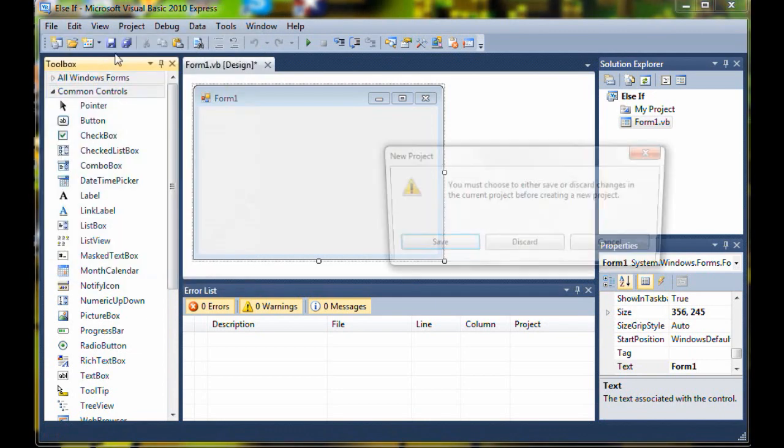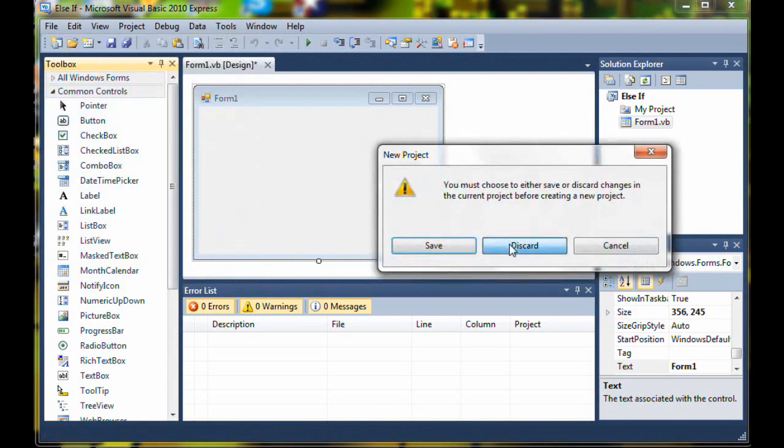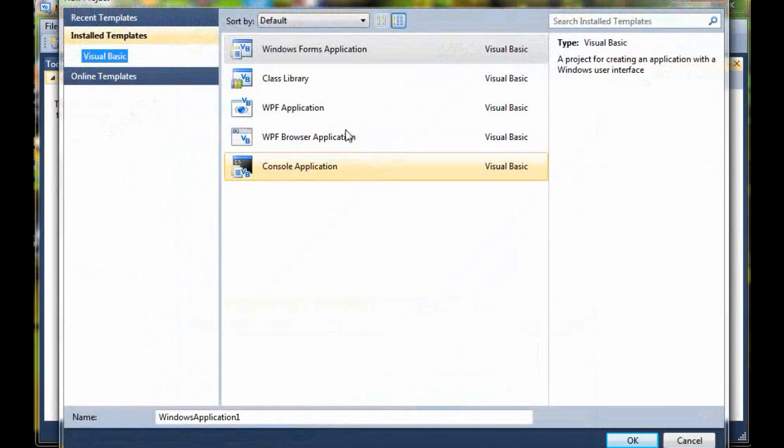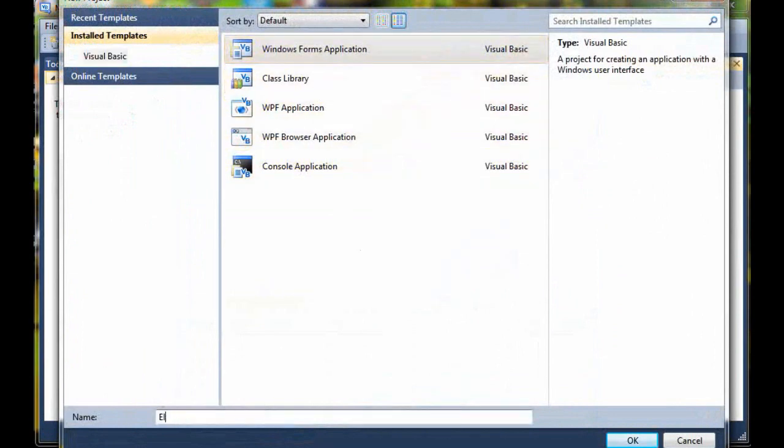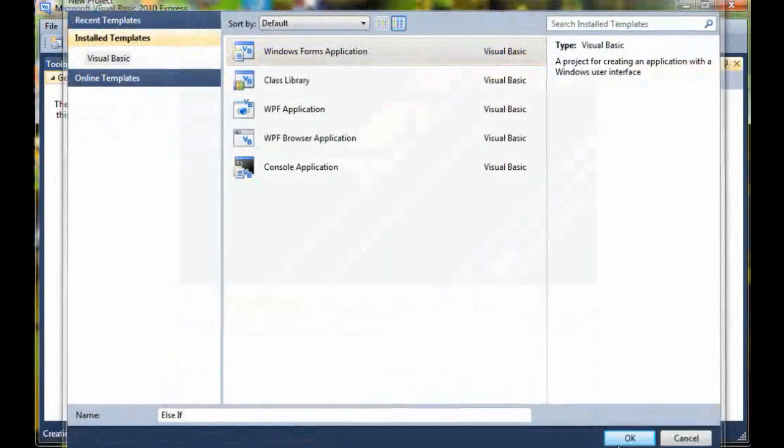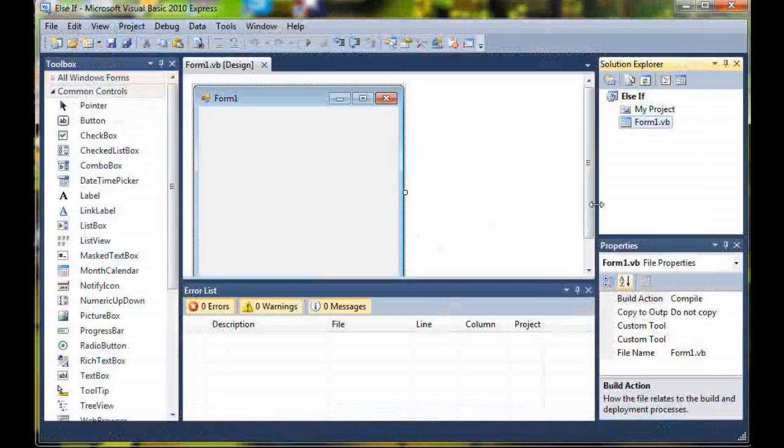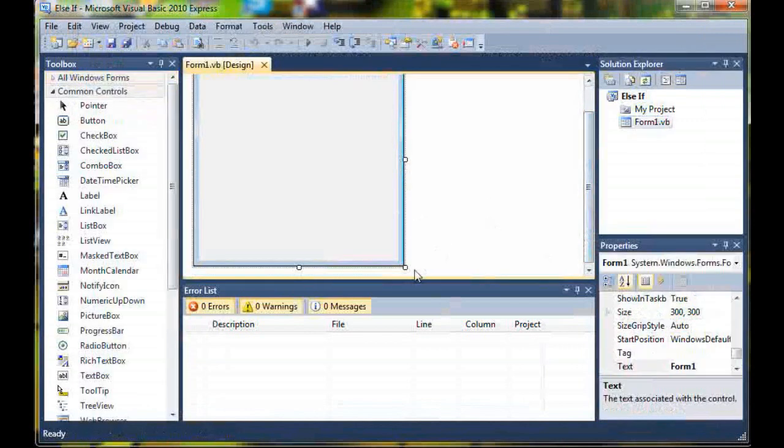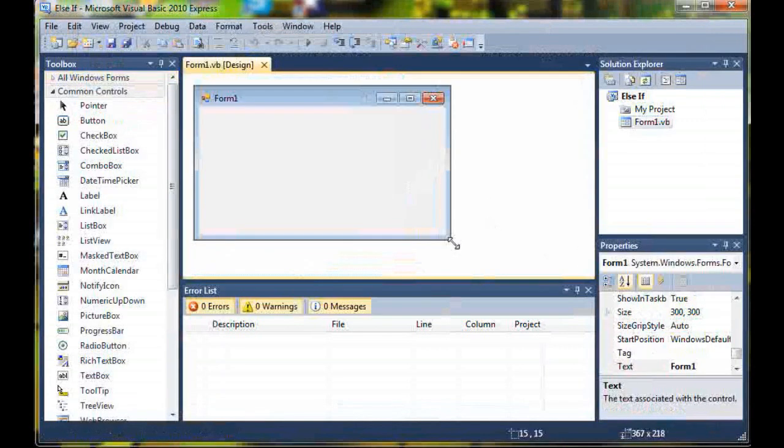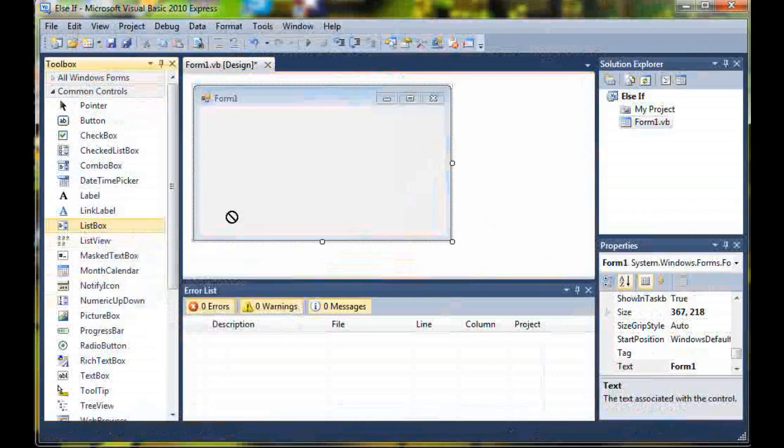To get started, go ahead and go to File, New Project, Windows Forms Application and name it else if. Let me go and resize this a little bit.